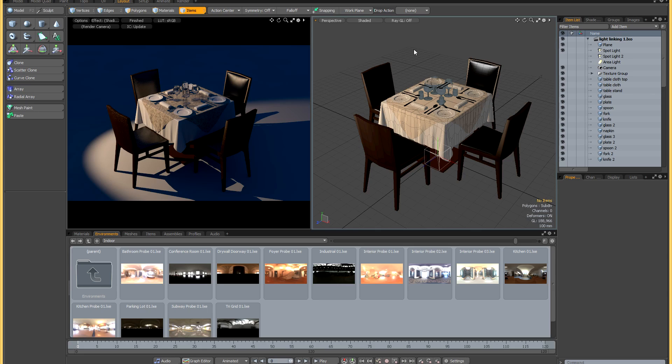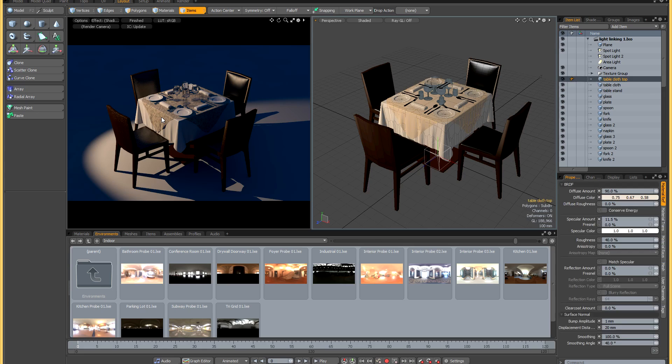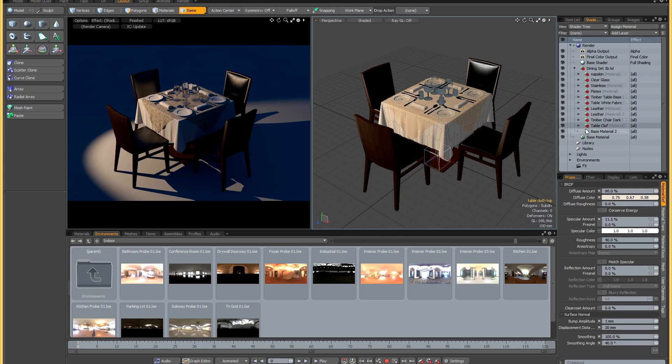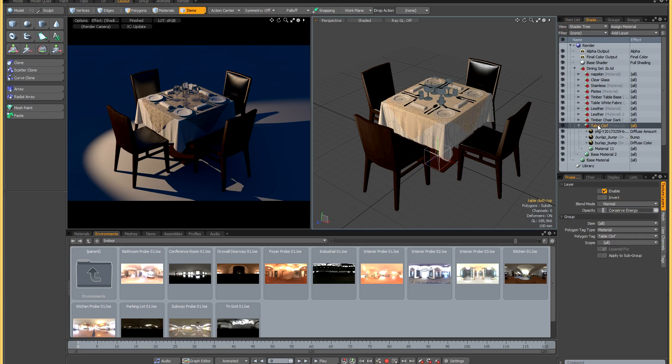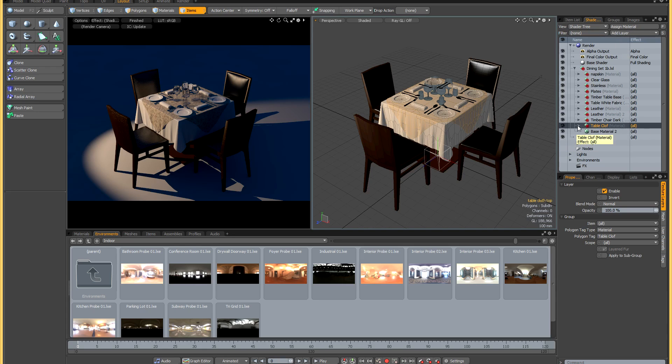Just for a general overview, light linking in Modo works at the shader level. So for example, if I wanted to exclude this tablecloth from the lights, I would just click on it in preview to select the material, grab that material tablecloth here, and then I would assign a shader to that material.